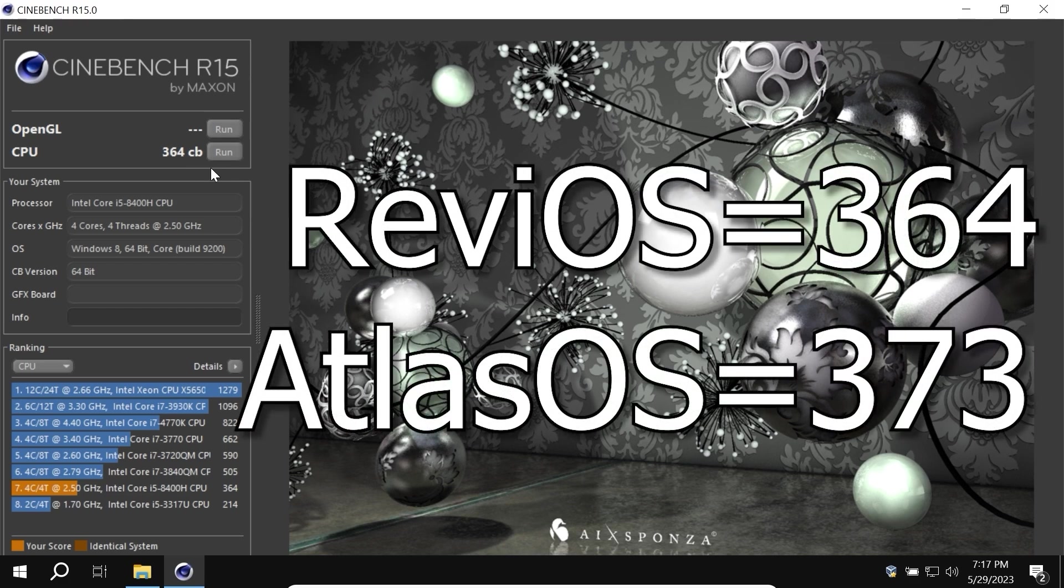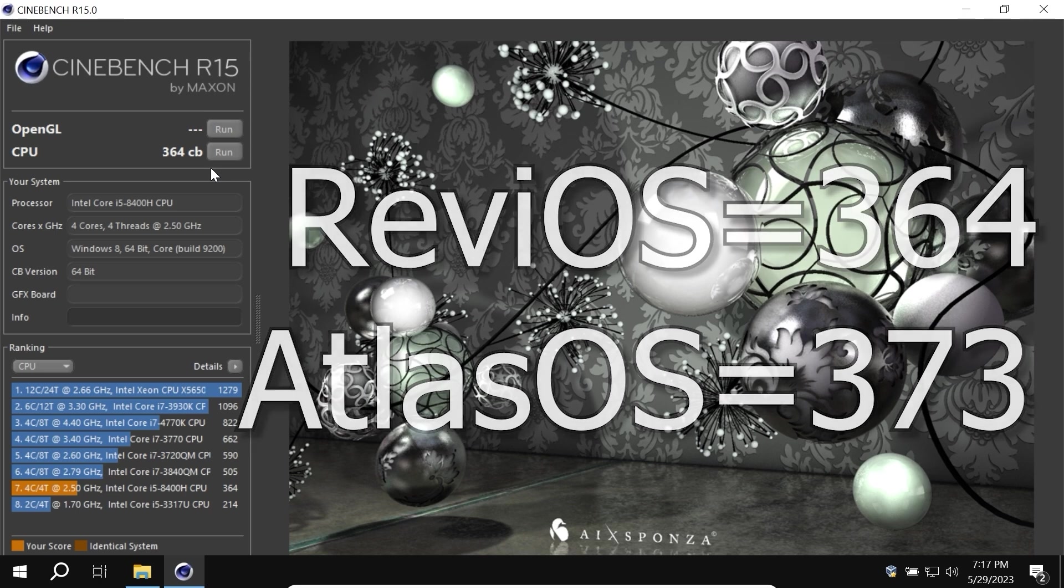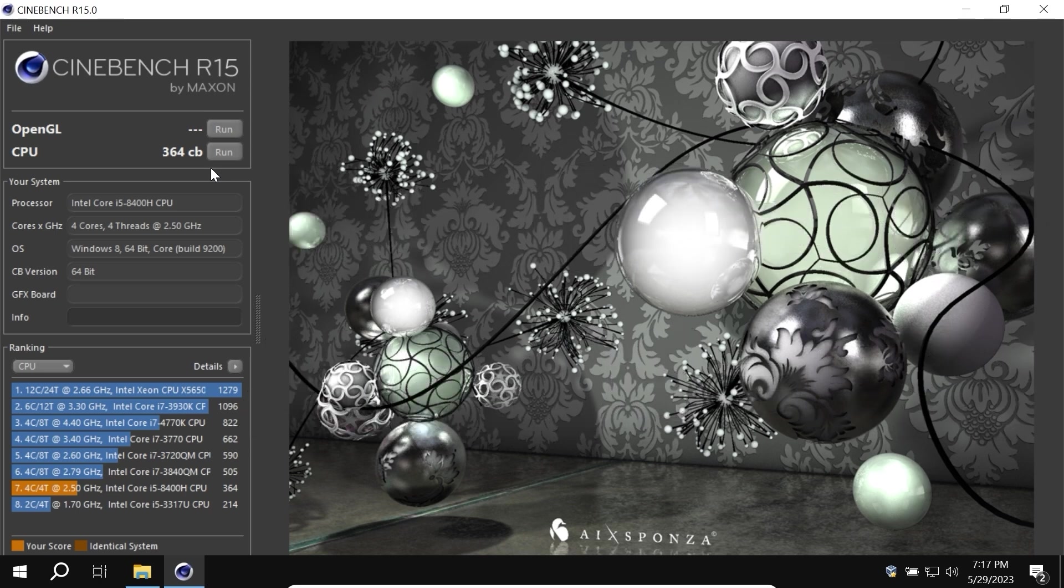I want to remind you, in Atlas OS the result was 373 points. And as you can see, it's a close match. My conclusions: Atlas OS and ReviOS give quite similar results. But ReviOS takes up less space and RAM than Atlas OS. Think about it.